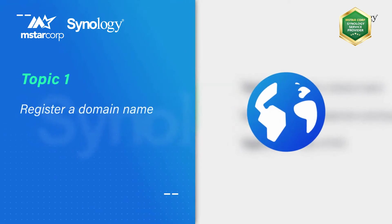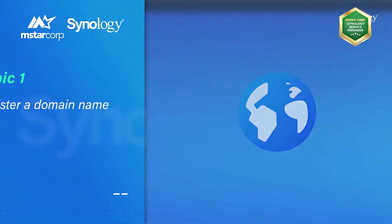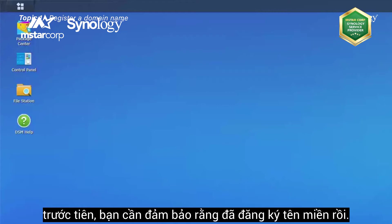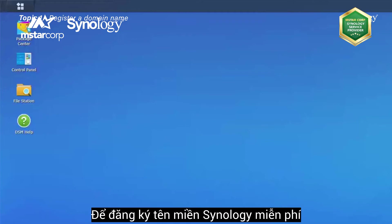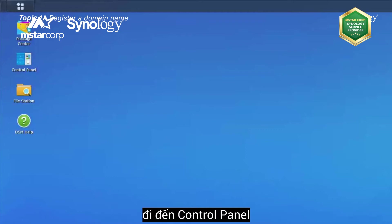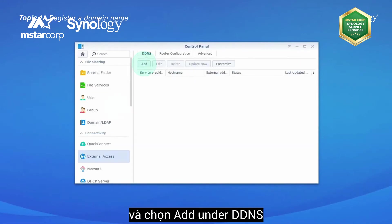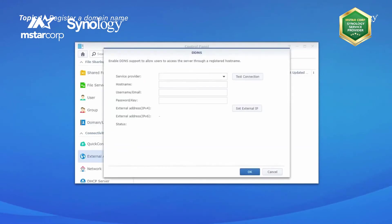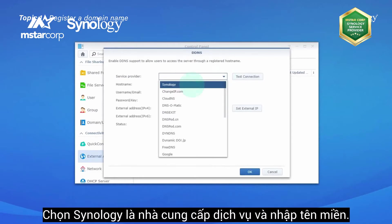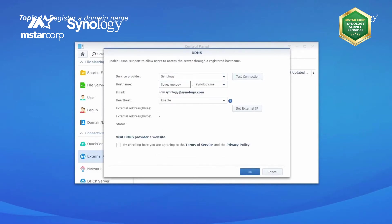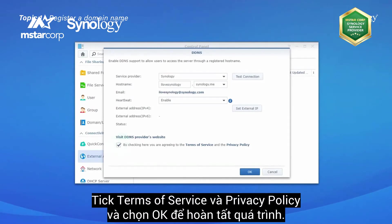To obtain a third-party certificate for your Synology NAS, please make sure you have a registered domain name first. To set up a free Synology-hosted domain name, go to Control Panel, External Access, and click Add. Under DDNS, select Synology as the service provider, enter your domain name, tick the Terms of Service and Privacy Policy box, and click OK to finish the process.